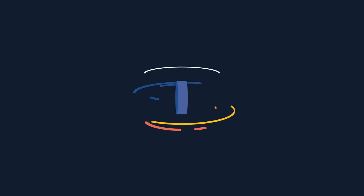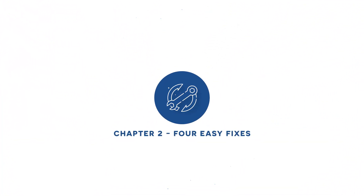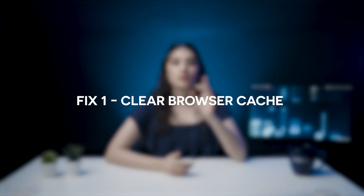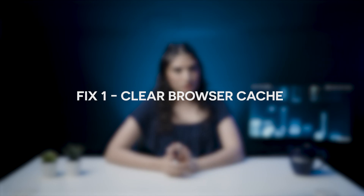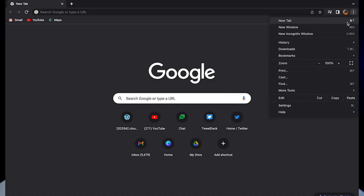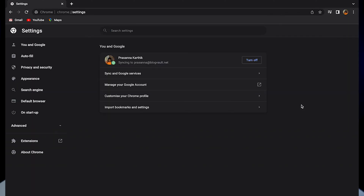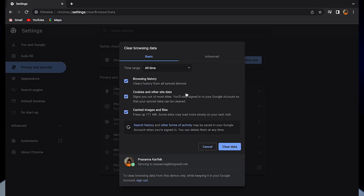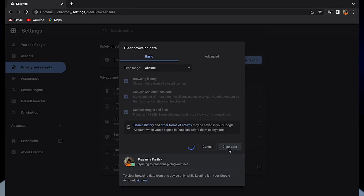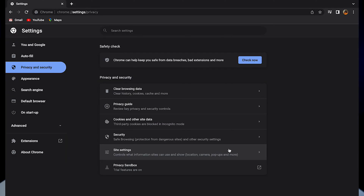Chapter 2: Four Easy Fixes. Fix 1: Clear browser cache. This is a simple step to rule out any corrupt cookies or cached out error pages. Step 1: Simply go to Settings and click on Privacy and Security. Step 2: Click on Clear Data. Step 3: Check if the error message still appears, and if it does, then follow along.